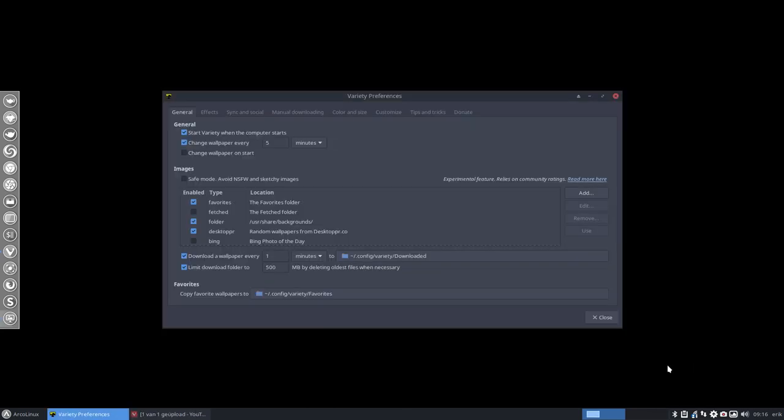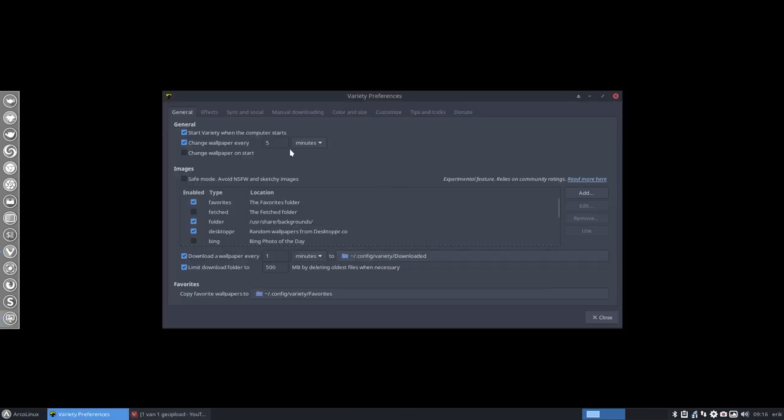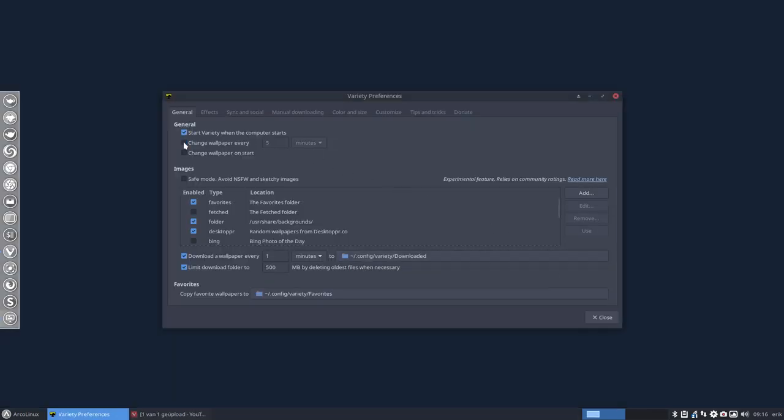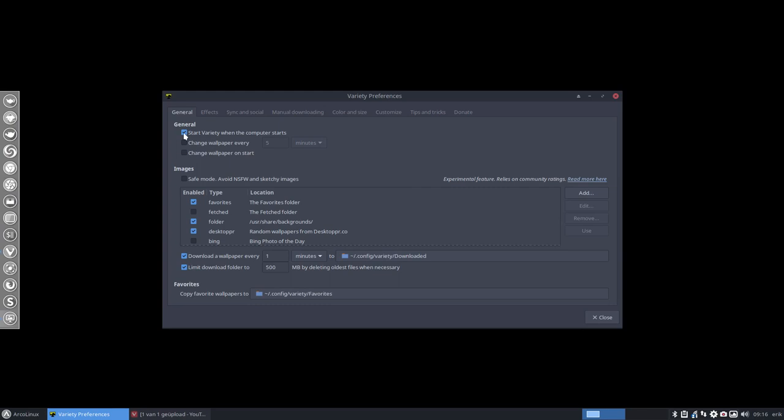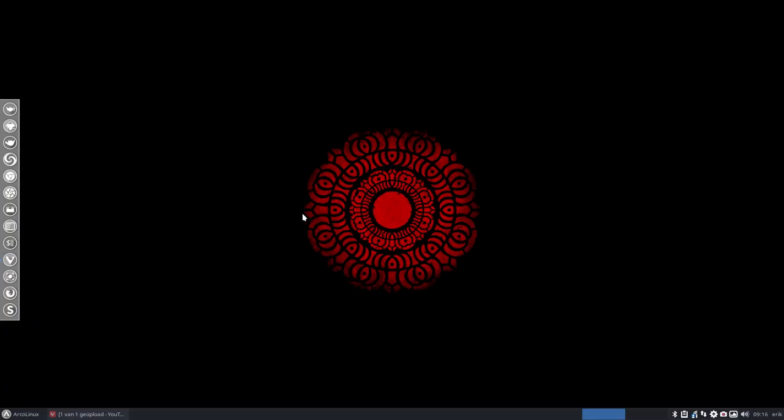Now we can go to the preferences and say don't change it every five minutes and never start again, and you won't see it anymore. But if you want to be more drastic and say I want to get rid of it altogether, that's possible as well.